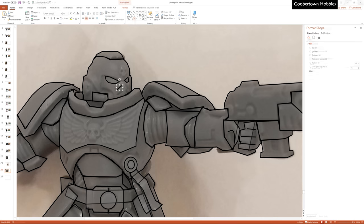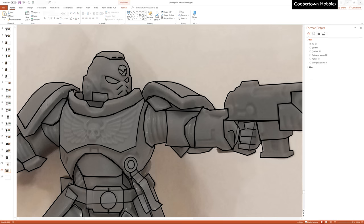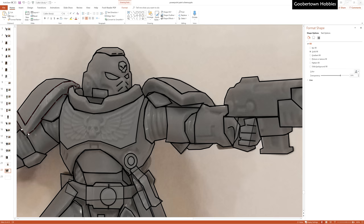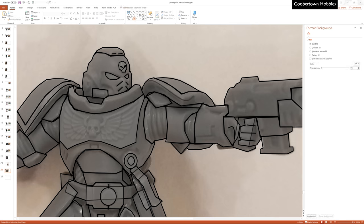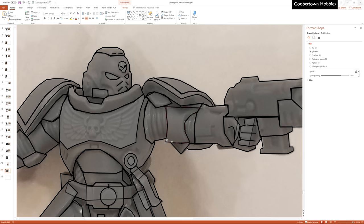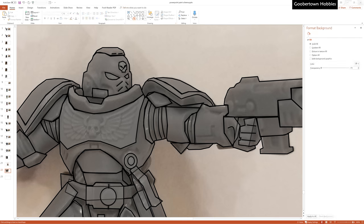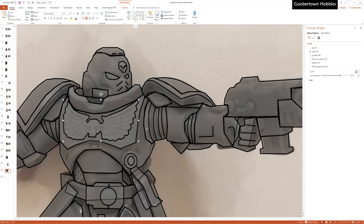As you can see, this Primaris Lieutenant is really starting to take shape. I'll go through what I'm doing in a little more detail in a moment, but for now I'm just going to add a few quick details and we can start coloring stuff in.